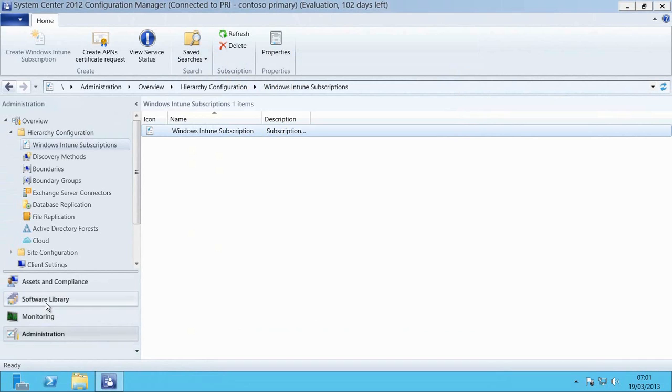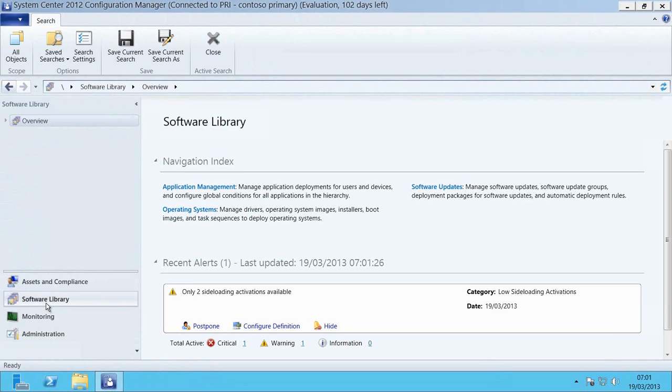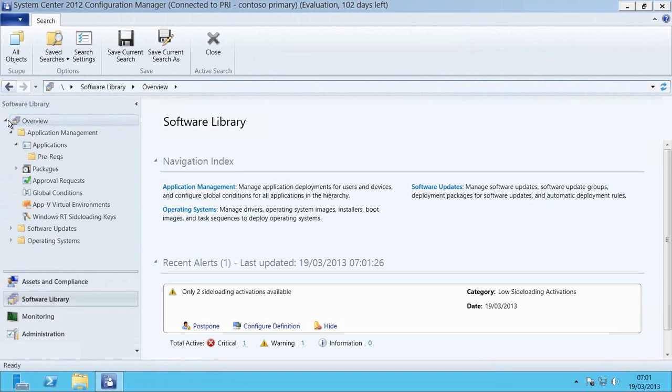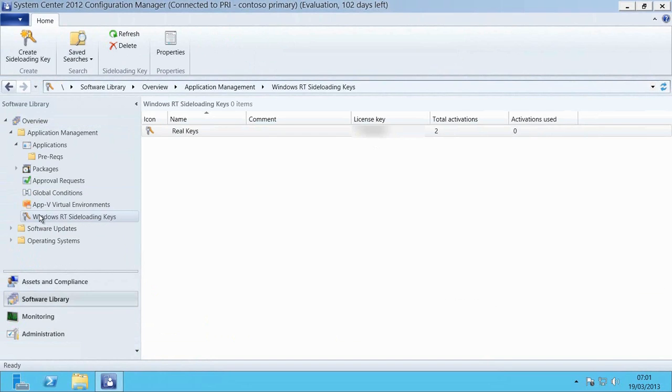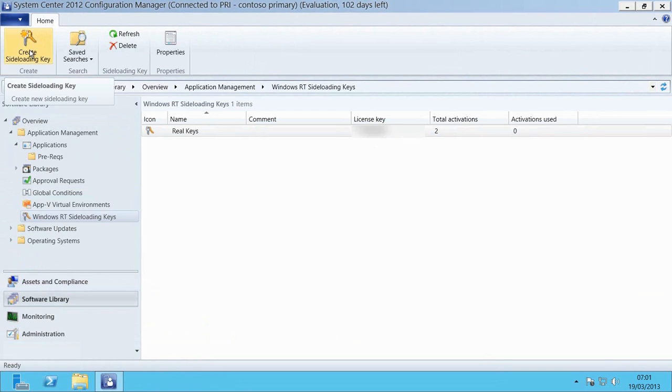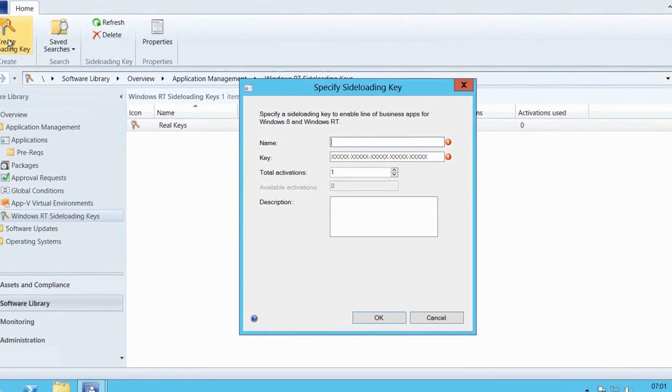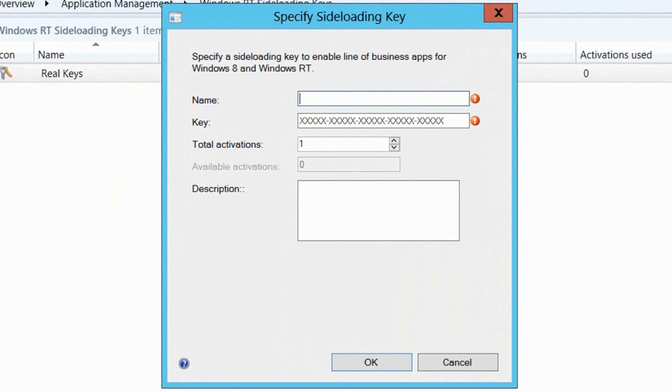Next I need to go into my Software Library workspace and then I'm going to go and select the Windows RT sideloading keys area of Application Management. You can see that I've already got some keys added in and I'm going to add in a new key now.